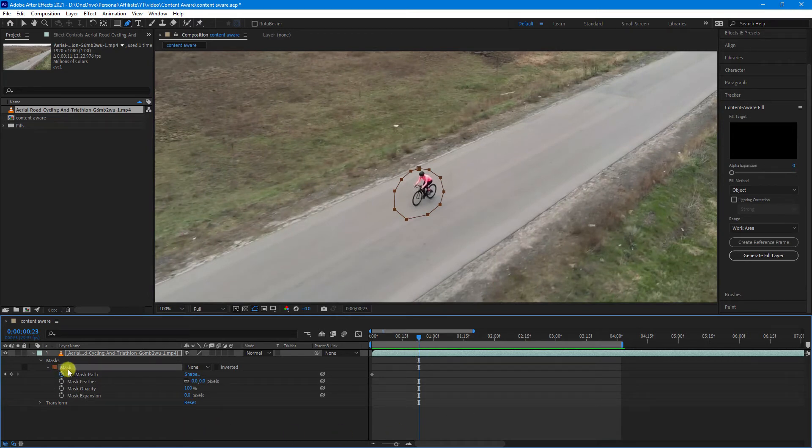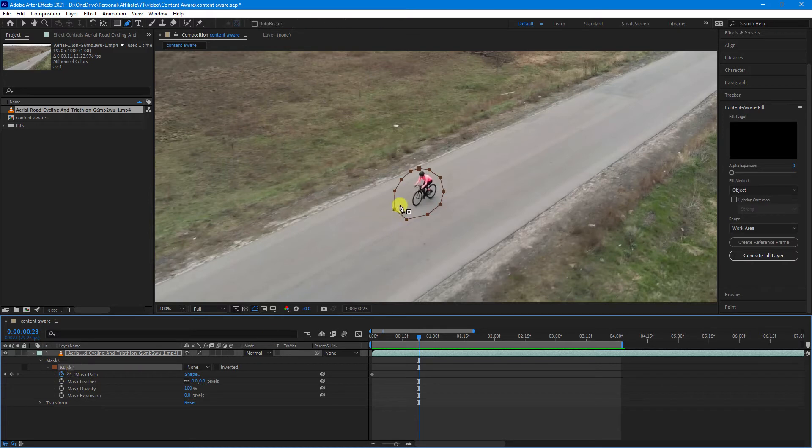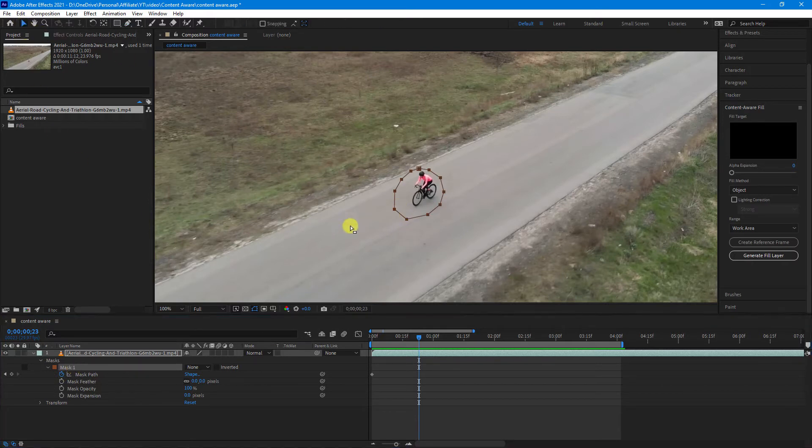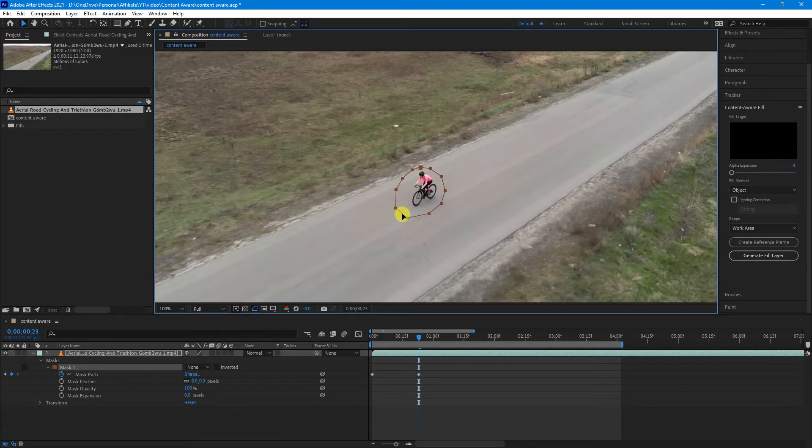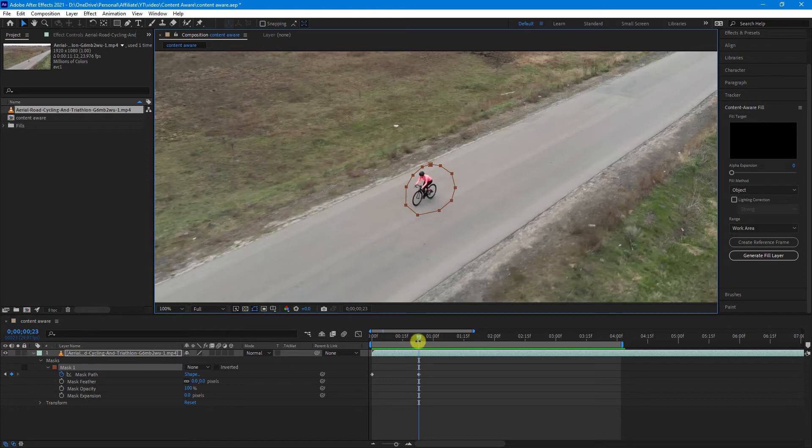Now, if you have your mask selected and we select the Selection Tool, you can move the entire mask. And as you can see, as I move it, a keyframe appears.